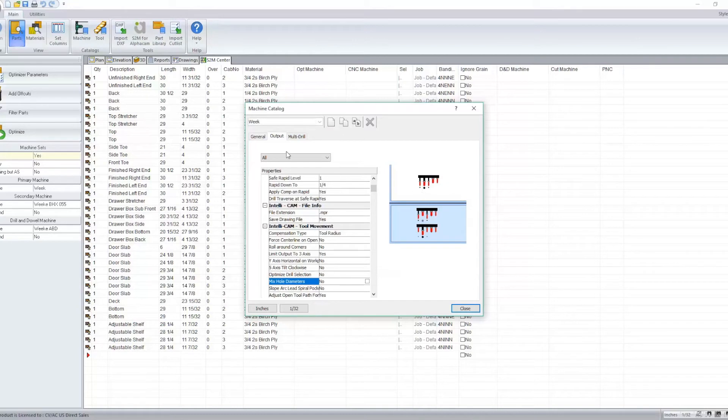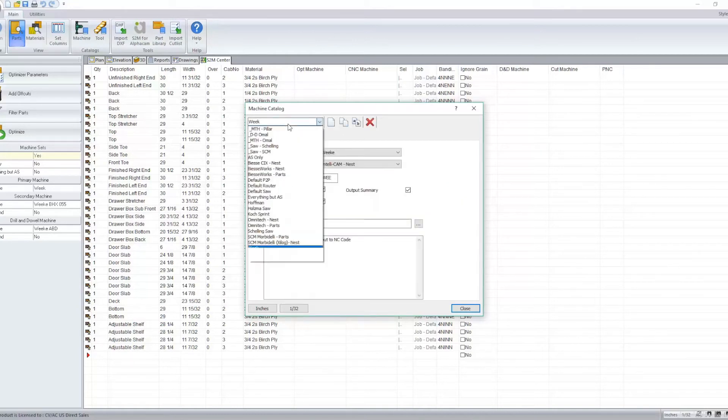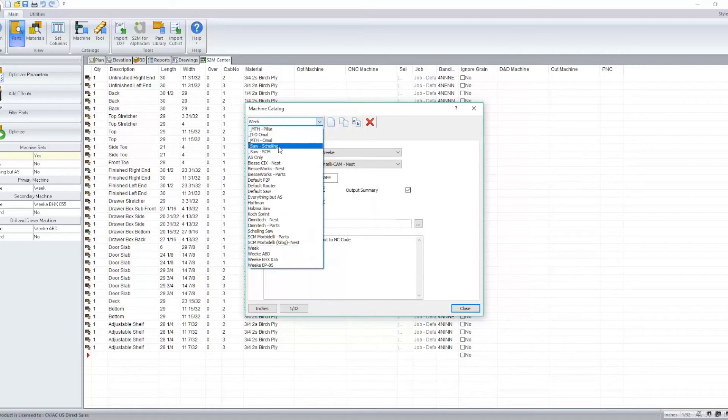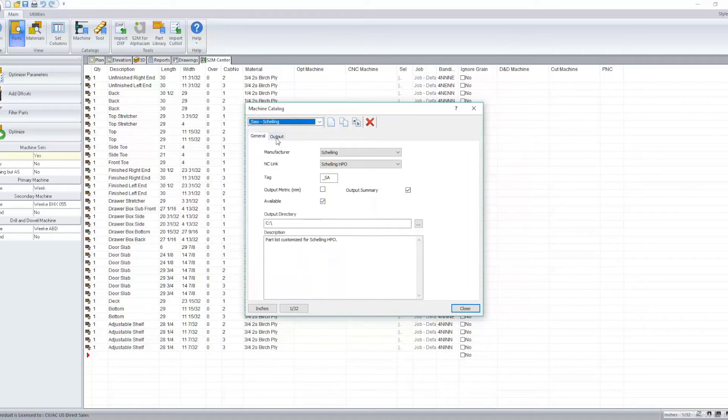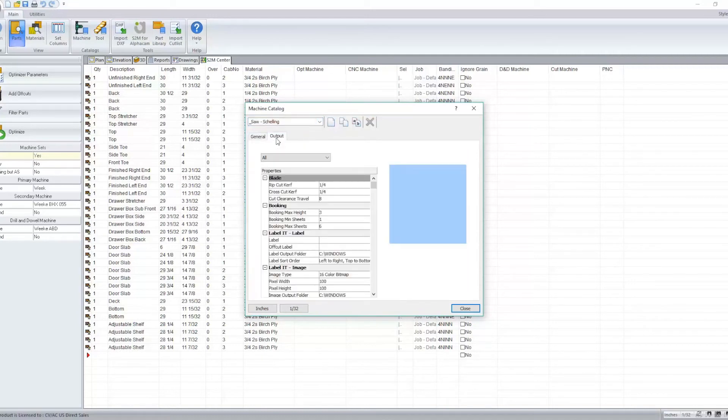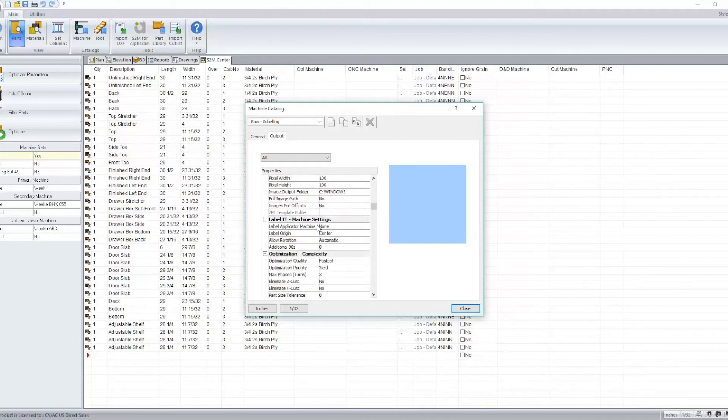If I switch to a saw, we'll also notice that we now have the option to have our cutoff operation happen first or have it happen last.